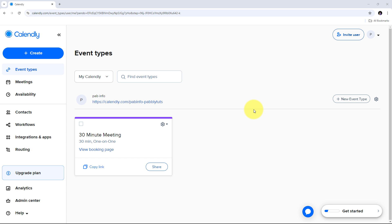Calendly is a popular online scheduling tool that simplifies the process of booking appointments and meetings. It eliminates the back-and-forth communication that typically occurs when trying to find a suitable time for meetings by allowing users to share their availability and let others book time slots directly on their calendar. Calendly integrates with various calendar platforms like Google Calendar, Outlook, and iCloud, ensuring real-time syncing and preventing double bookings.